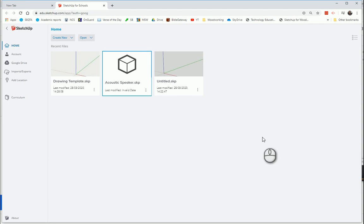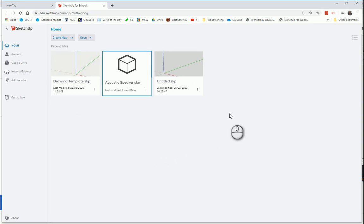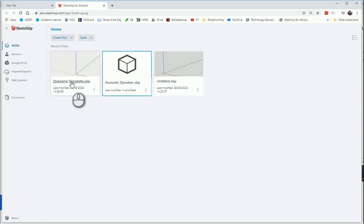I'm going to show you how we're going to use SketchUp for Schools to draw our acoustic speaker that we've been making in class. So open up SketchUp. You should see your drawings here. Open up your drawing template.